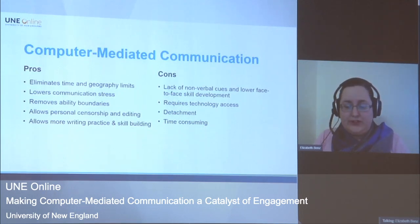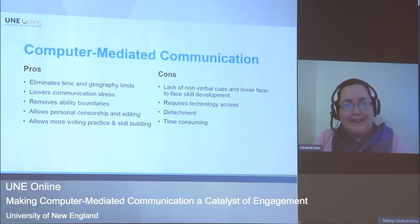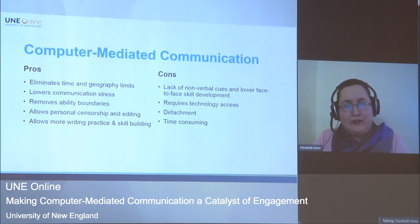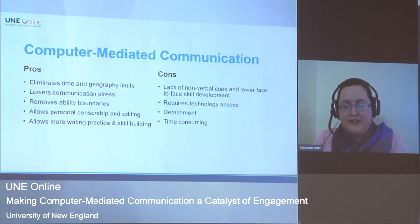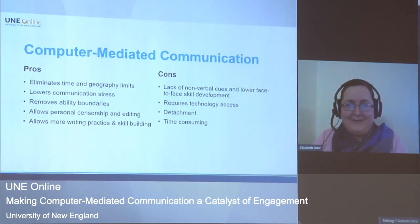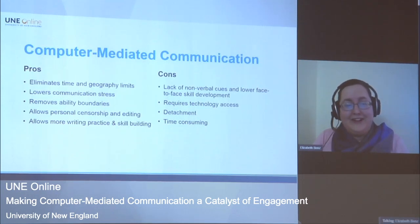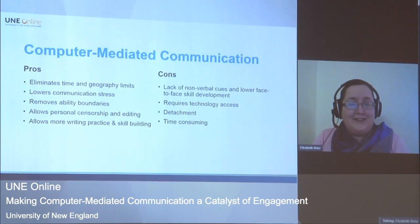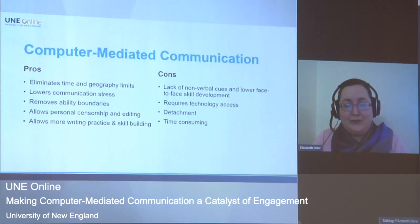Asynchronous CMC allows us to craft our identity the way we want. Think about the last time you had to introduce yourself in writing in an online class — how long did that take you? For many students, it's a very big challenge. Another pro is it allows more writing practice and skill building. But there are cons: it lacks nonverbal cues and lowers face-to-face skill development, and it requires technology access.